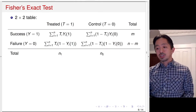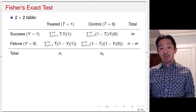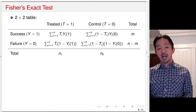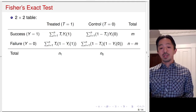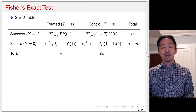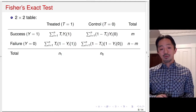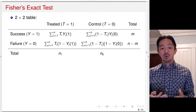Now let's consider Fisher's Exact Test. It is applicable when the treatment is binary — either treated or control — and the outcome is also binary, which we call success (Y=1) or failure (Y=0). In this case, we can represent everything in a 2×2 table, dividing observations into treatment and control groups, and dividing outcomes into Y=1 and Y=0 rows.